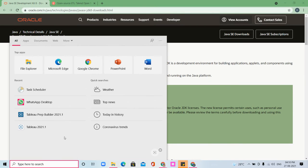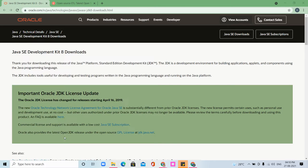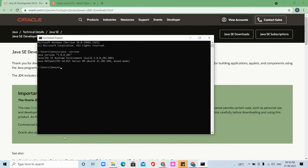Now we are going to check which version of Java you have installed. Go to the search bar in your Windows and enter 'command' to open the command prompt. Simply type 'java -version' and it will show you which version you have installed.